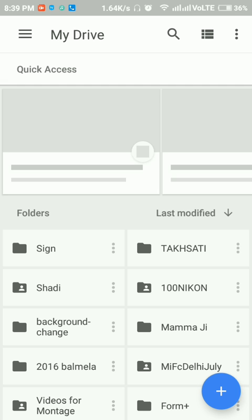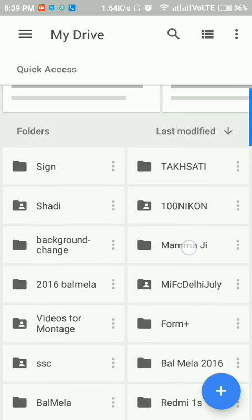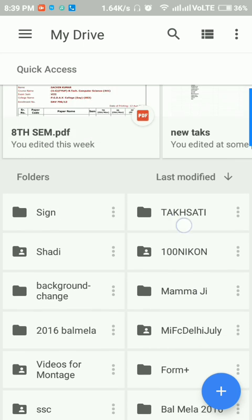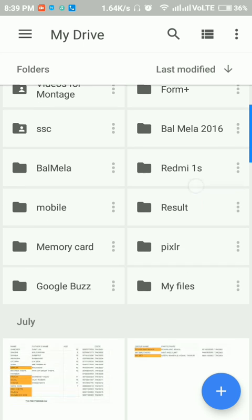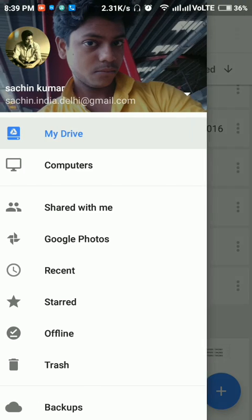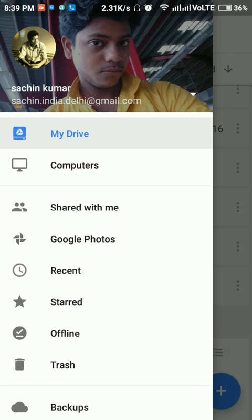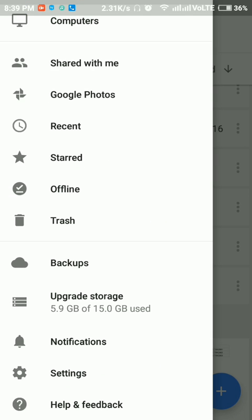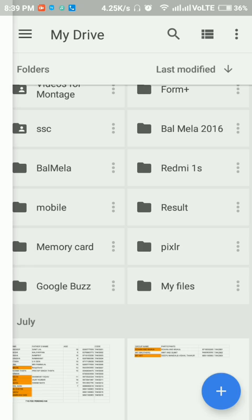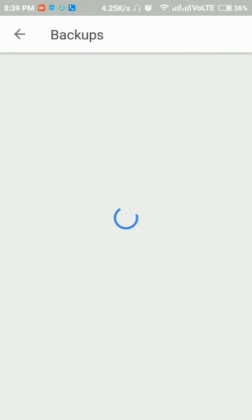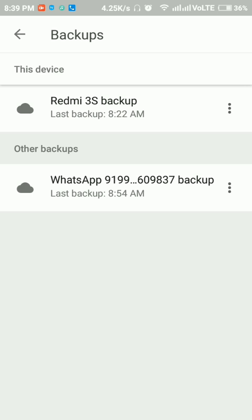And here you can see, tap over these three lines and here you can see Backups. Click over here.